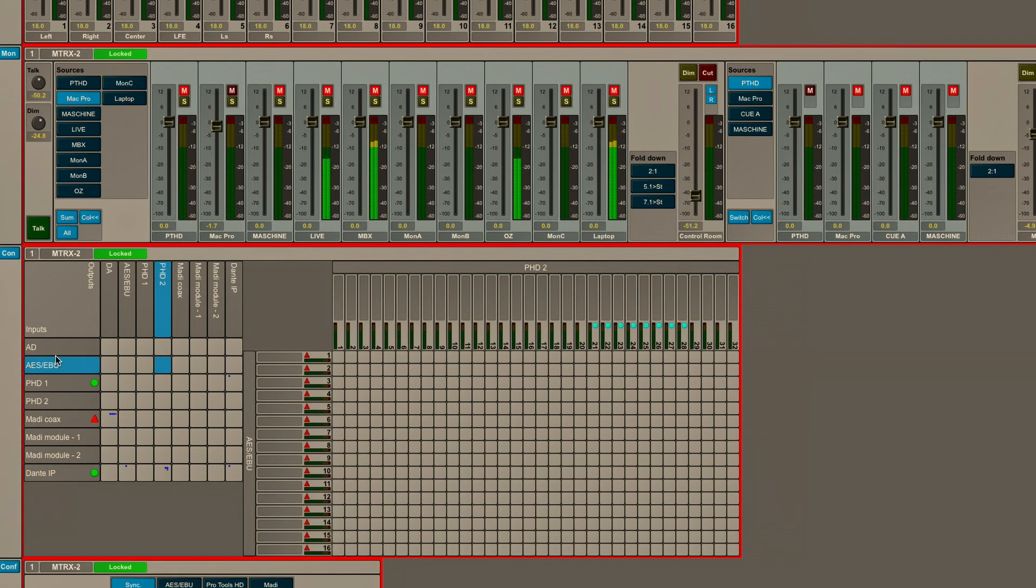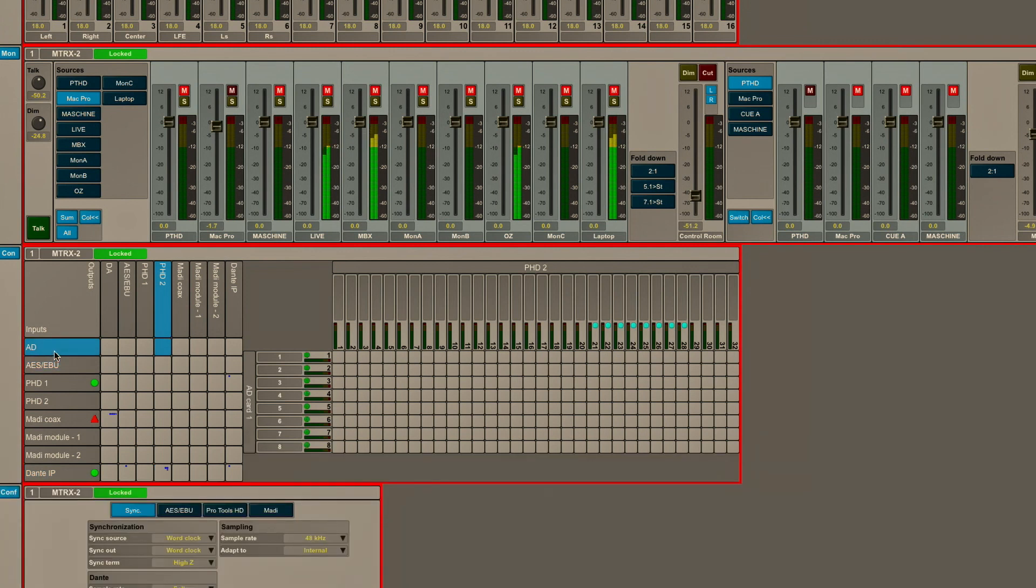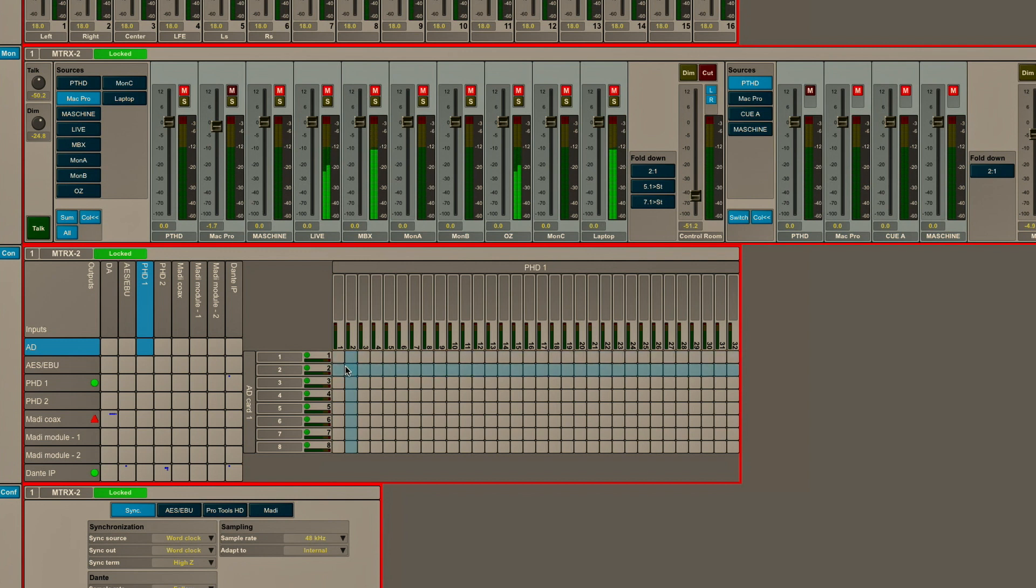I'm going to take the line level or mic pre-level inputs, the A to D, and I'm going to click on that. We're going to route that to Pro Tools. So simply go A to D as the input, Pro Tools HD1, which is our HD native system, as the output, and I can simply come up here and click and make a one-to-one patch between those inputs and those outputs.